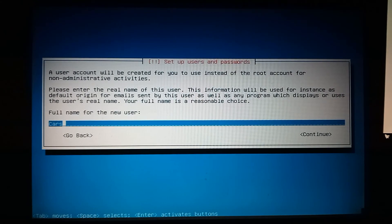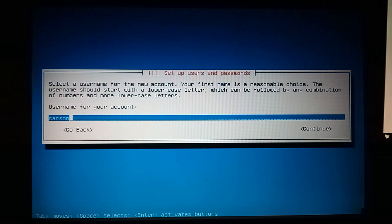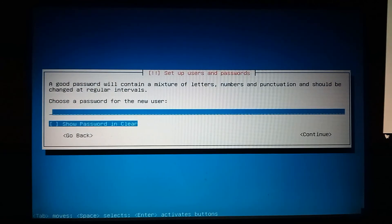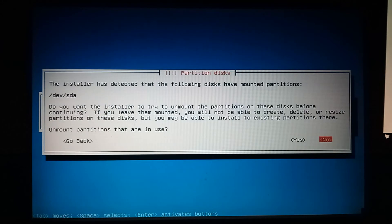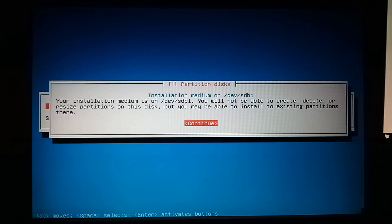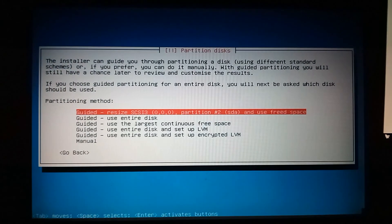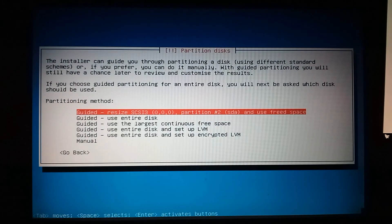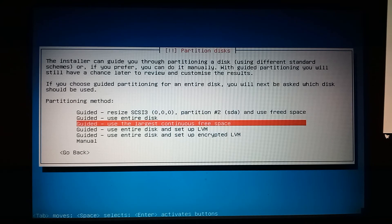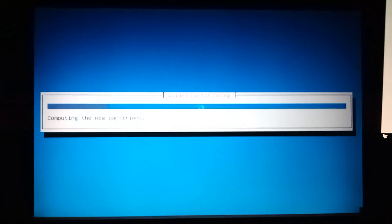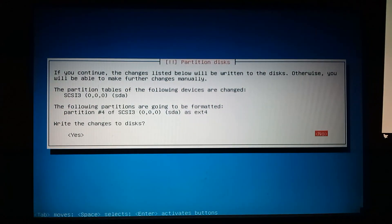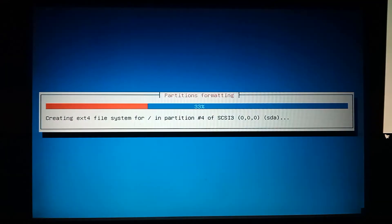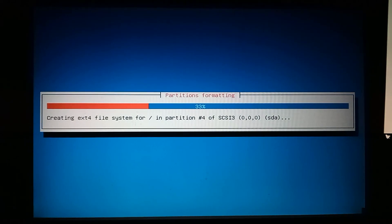We'll enter the name, we'll make a password, and here we'll just click no, continue, and we'll just do guided. Use the largest continuous free space, that's why we left 70 gigabytes of free space. Alright, let's go to write changes to disk, and there we go, it will install Lubuntu for us.